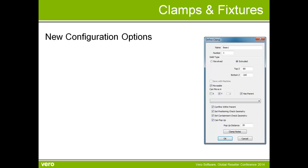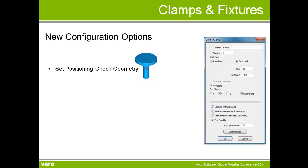In the defined clamp, we have new configuration options. The first one is set positioning check geometry. If I have a look at the image, if I see the clamp, this clamp clamps down. What I want to do is actually want to clamp on the cylinder rather than the top of the clamp when I move it in and I bump up against the material. So what I've done here is defined a geometry here that represents my positioning check geometry.